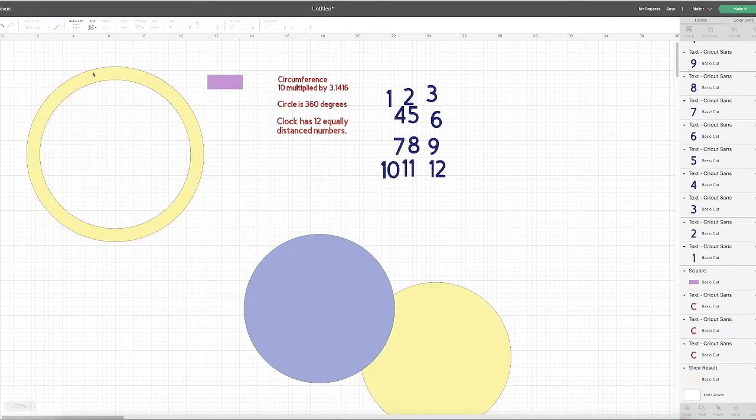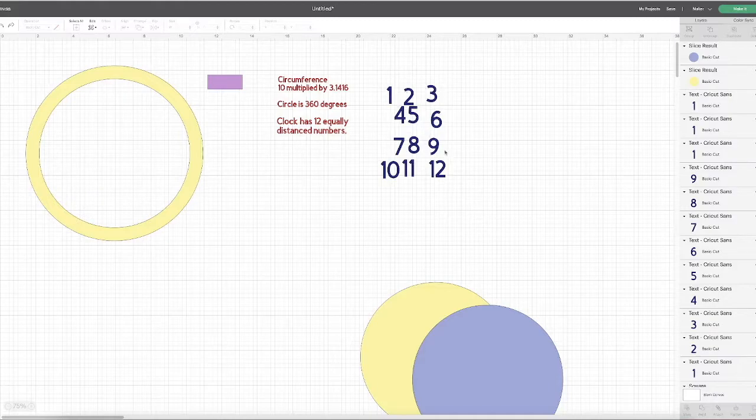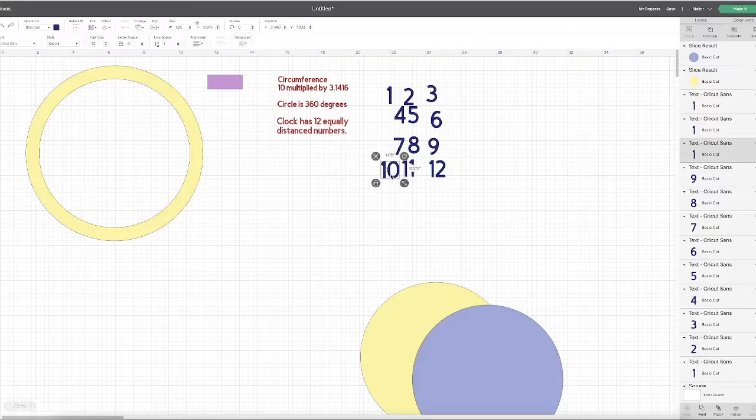So this gives me the band that I'm going to put my numbers along. I've already typed out the numbers that I want to put along the perimeter of my circle. They're numbers 1 through 12 for a clock. At this point it would be a good chance to choose the font that you want to use. I decided to go with the basic Cricut font.